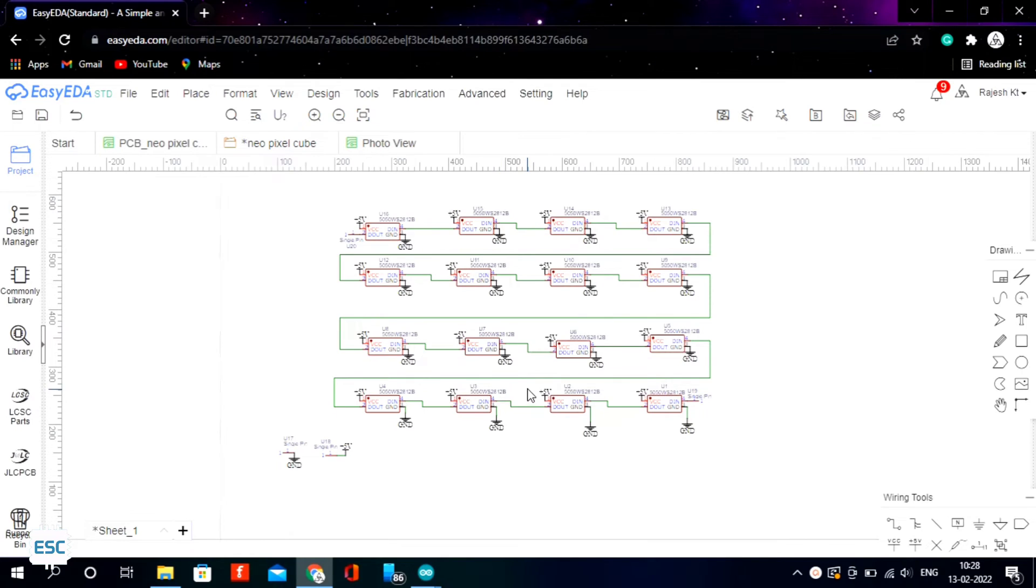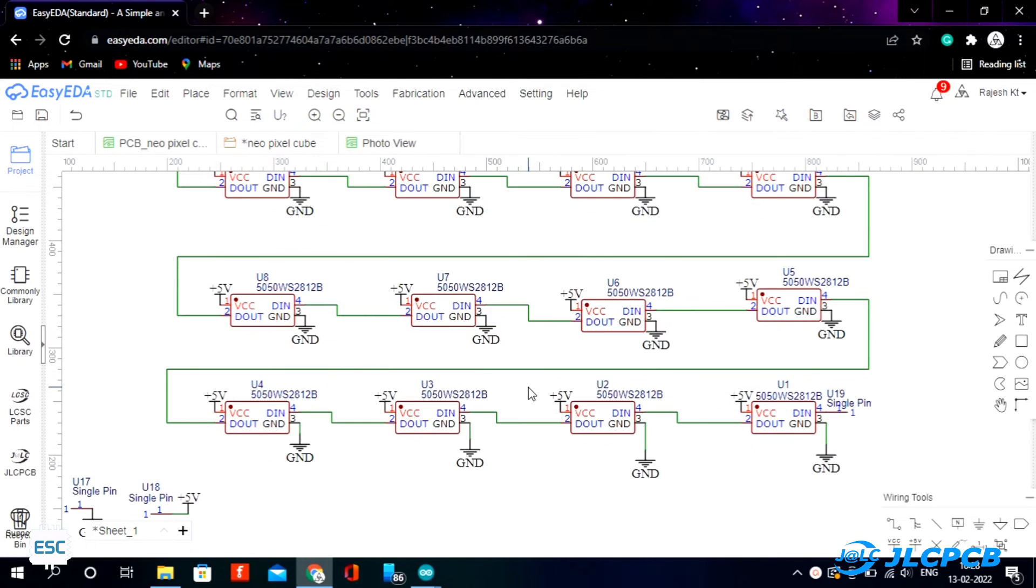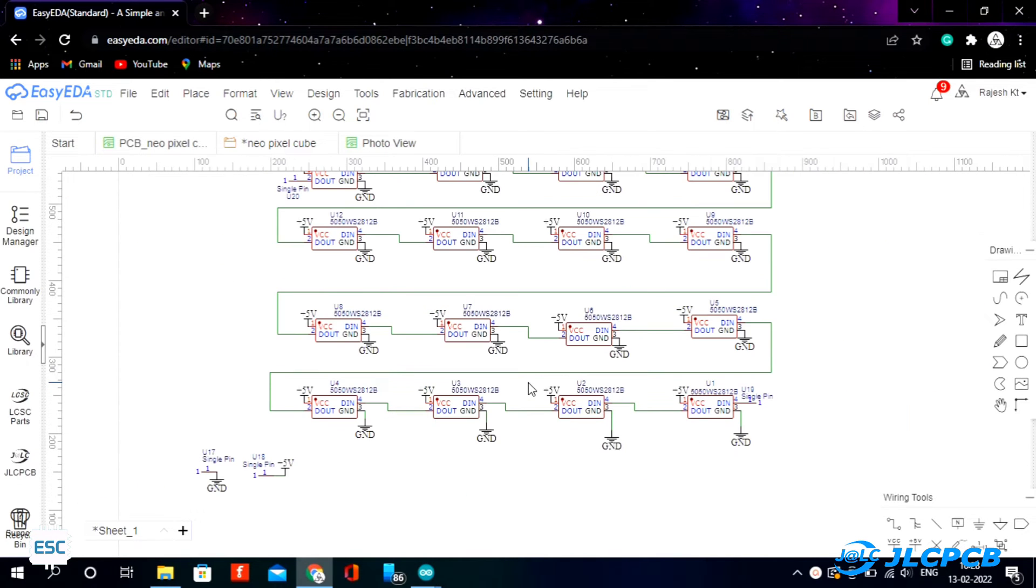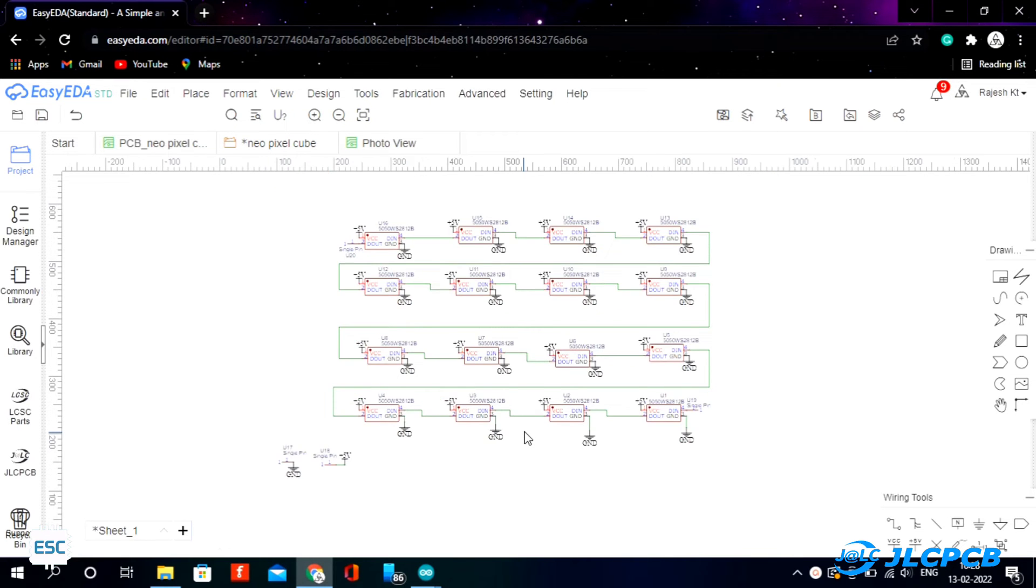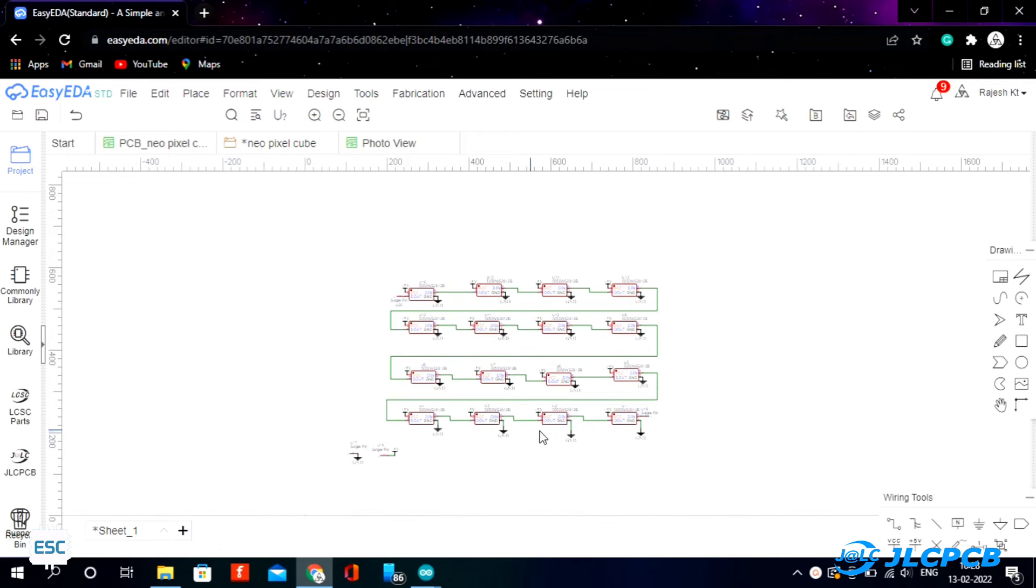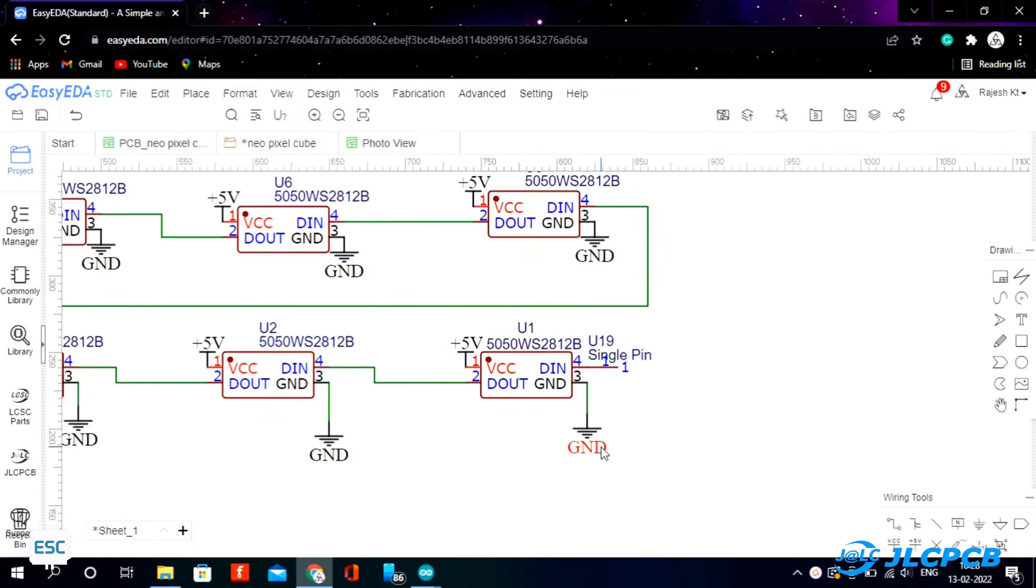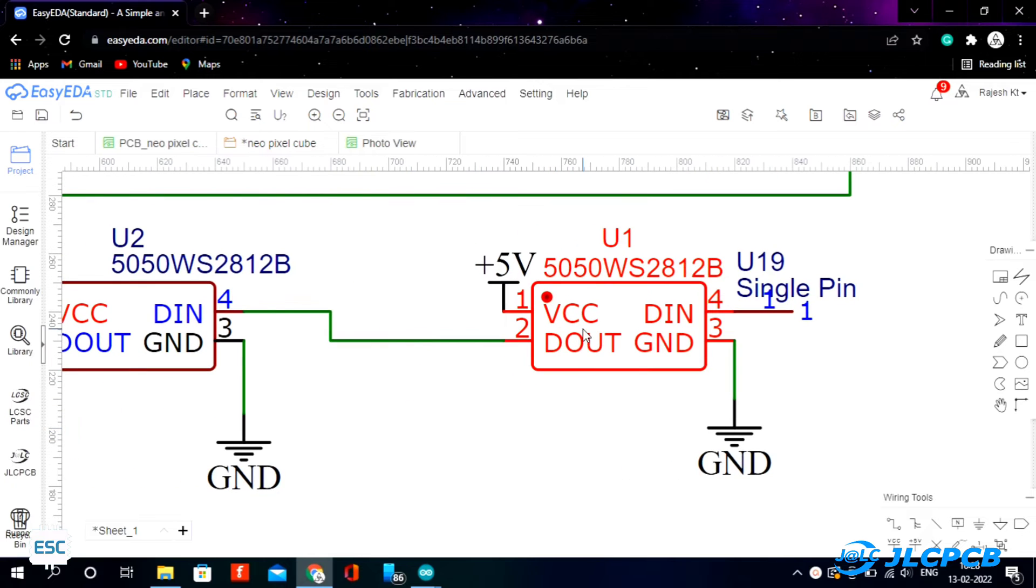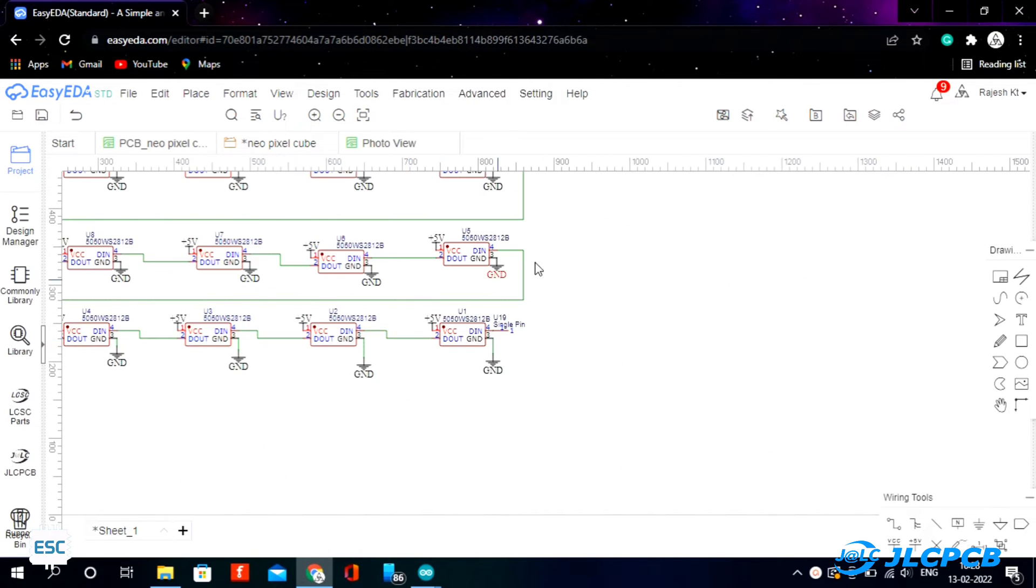So this is the circuit. The circuit is pretty simple. We are making 4x4 matrices. Later we use 4 of these matrices and stack one over the other to make a 4x4x4 LED cube. We are just connecting the D out of the first LED to the D in of the second LED and so on.